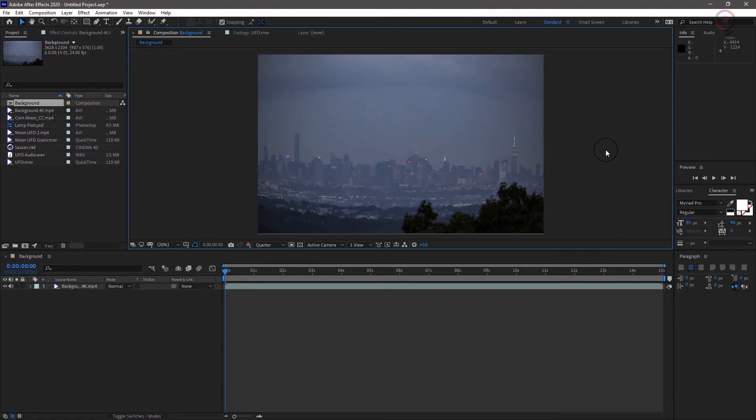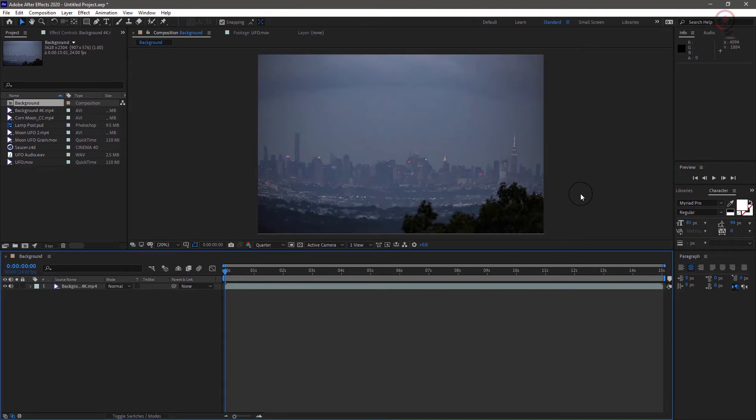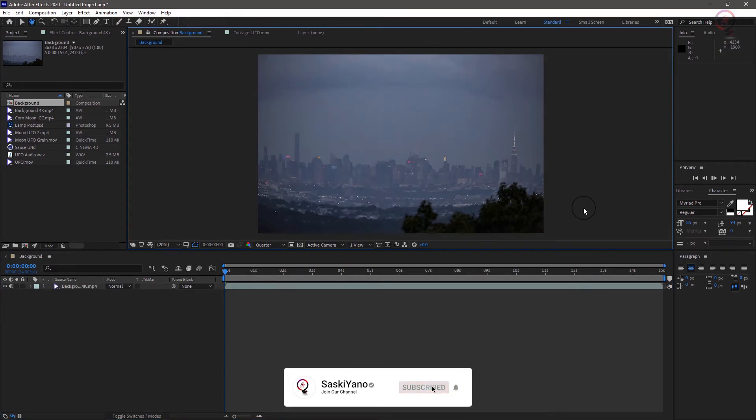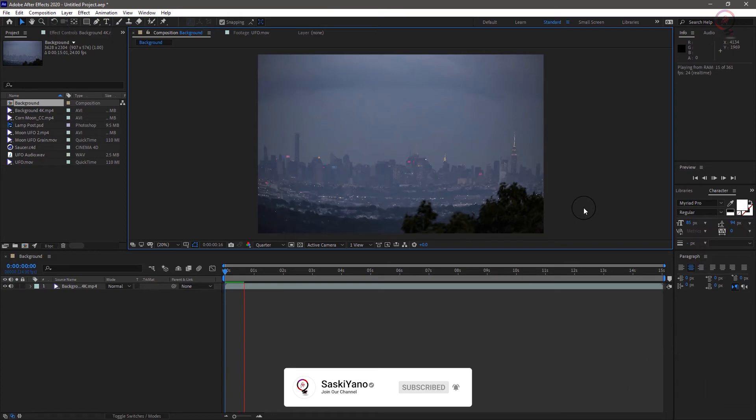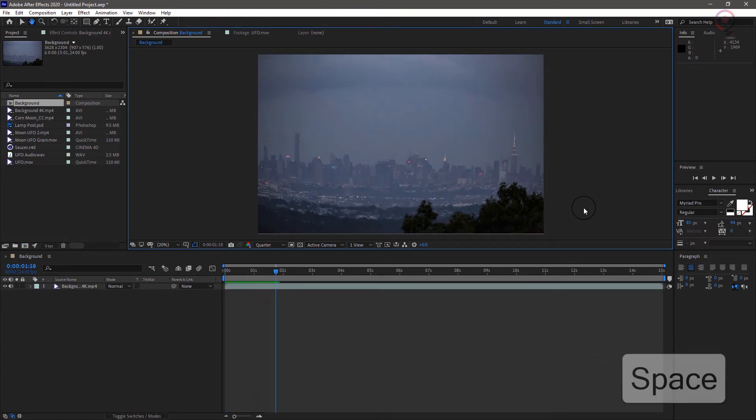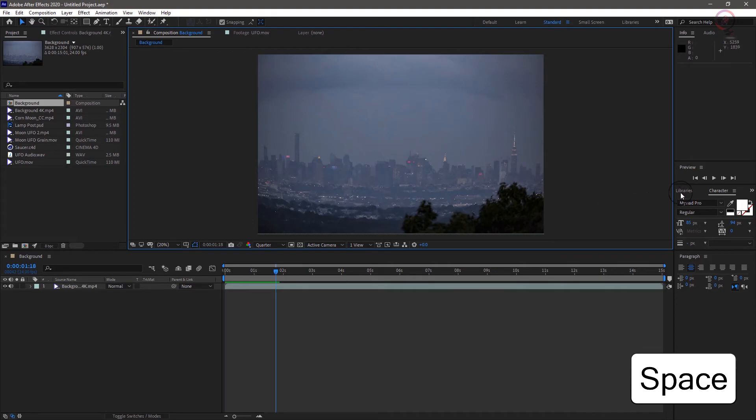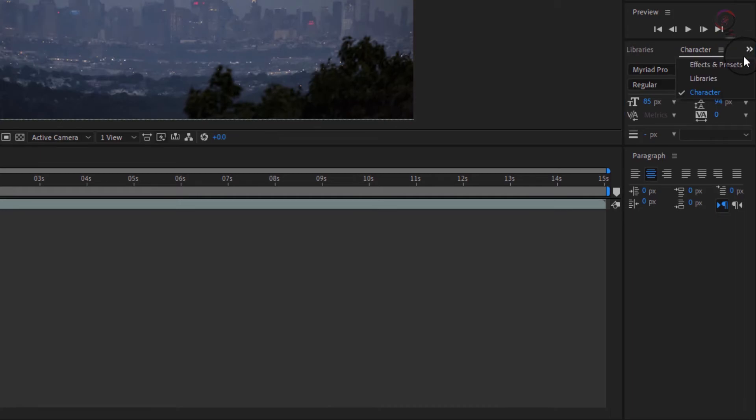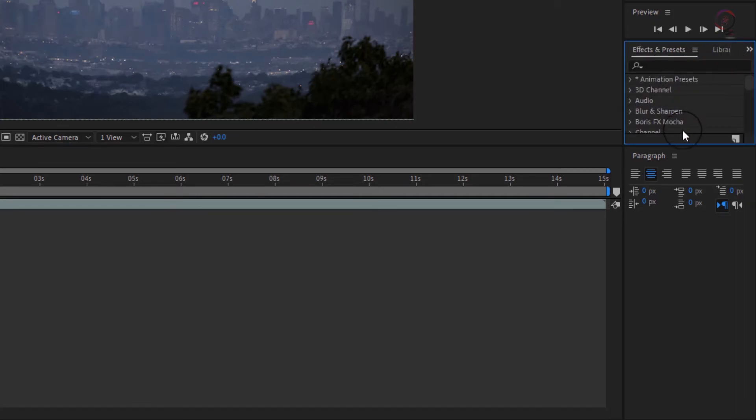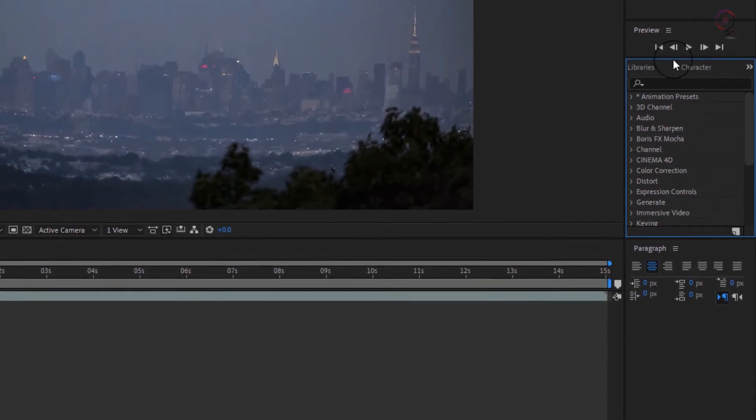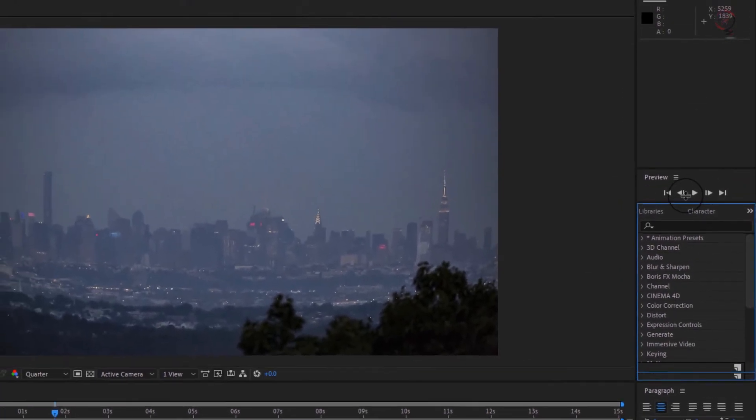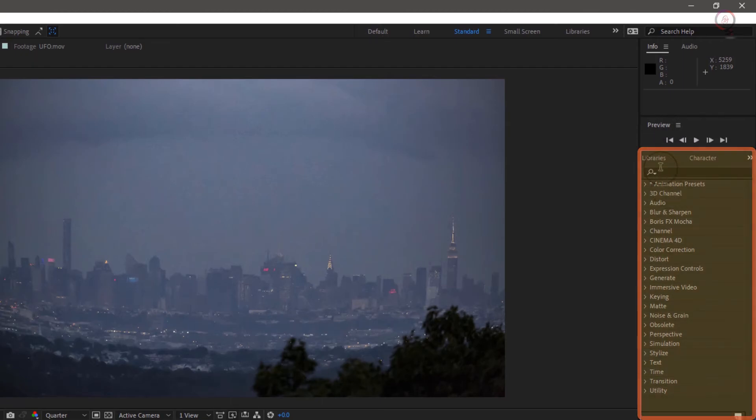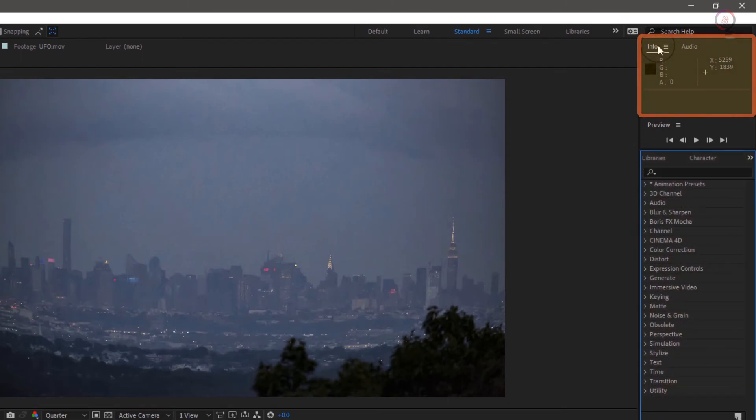You can also initiate playback by tapping the space bar as long as the comp window or the timeline window is active when you do. Panels can be docked together in tab groups. For this project, the important panels to have open are the ones I've mentioned so far as well as the effects and presets panel and the info panel.